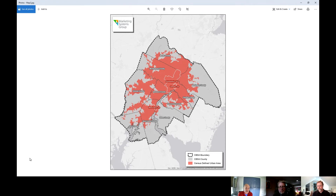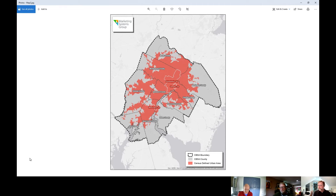So in this area we see the CBSA counties and anything in gray would be considered rural. It's important to note that the federal government, or really any government entity, does not define a suburban area. Suburban is more of a colloquialism, and suburban can mean different things in different parts of the country.